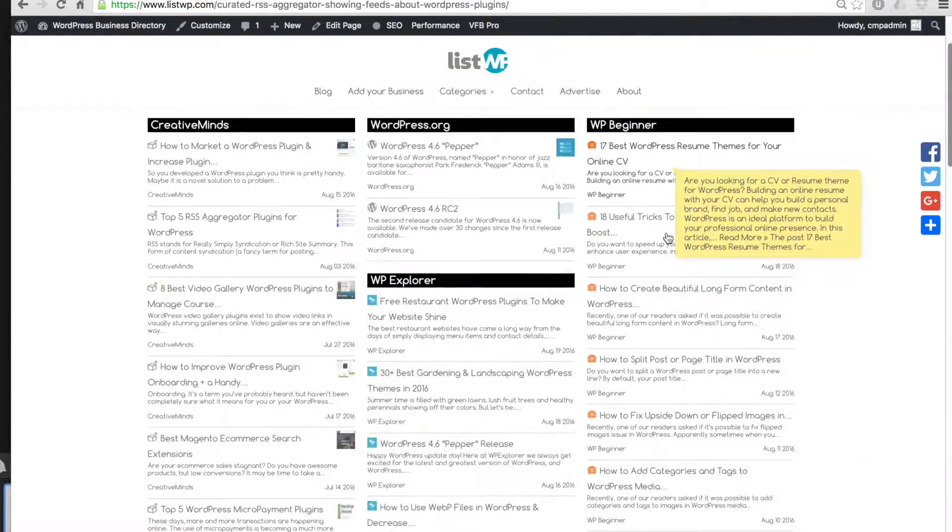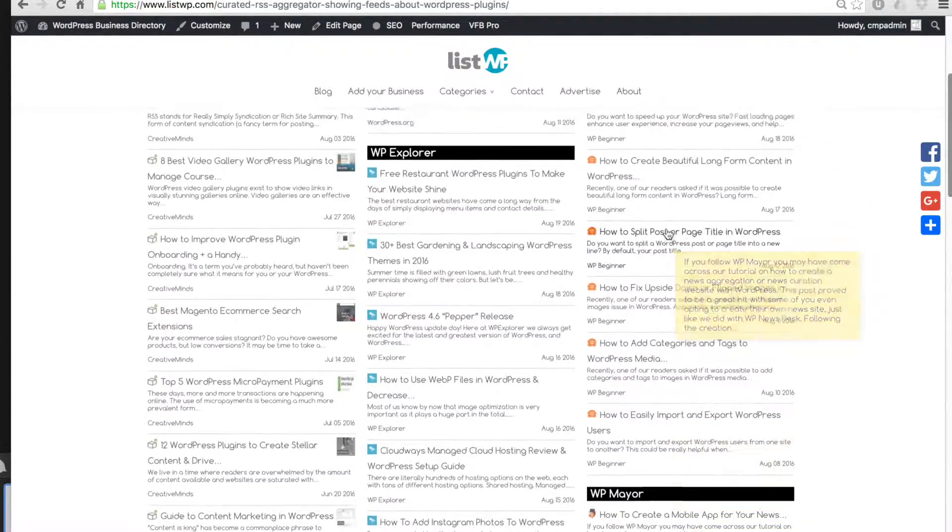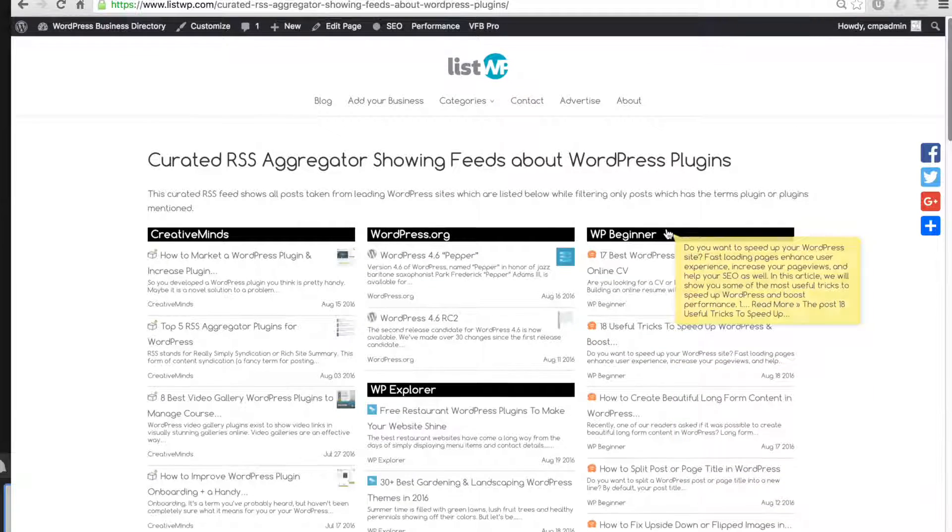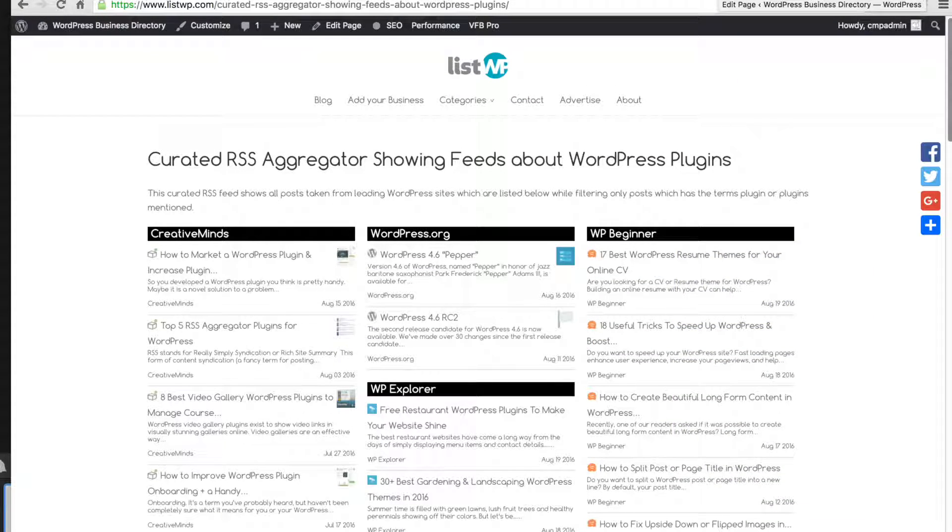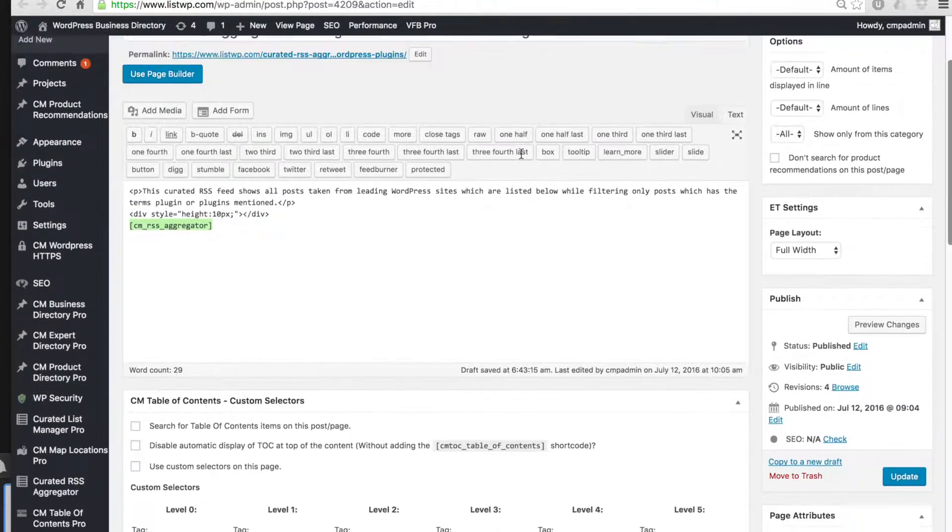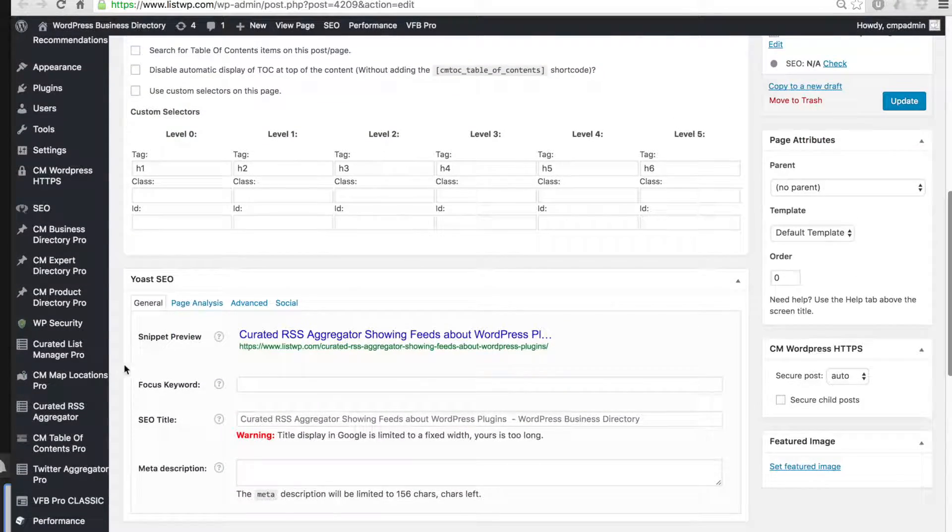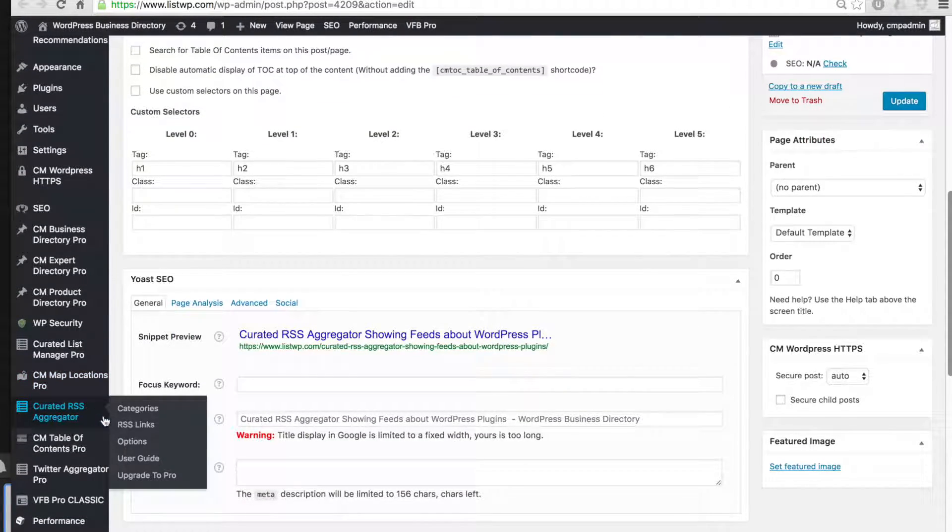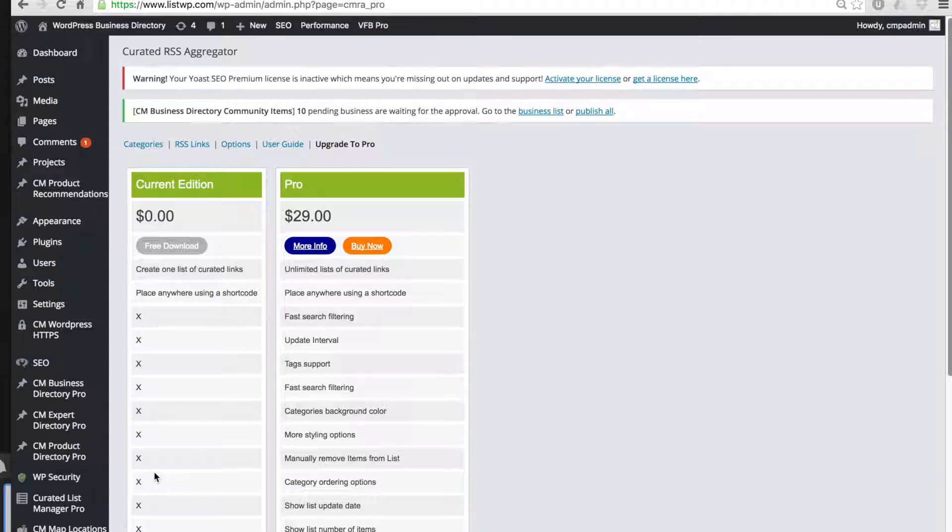This is what the free version of the plugin offers. The pro version of the plugin offers a lot more features and functionality. If you're interested to see the difference between the two versions you can navigate to the RSS aggregator and then upgrade to pro.